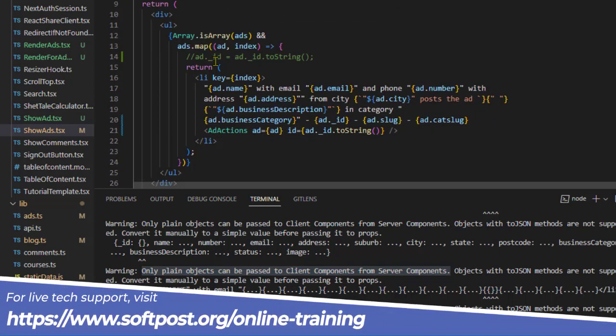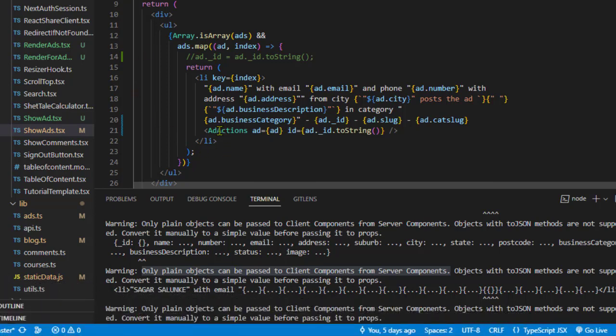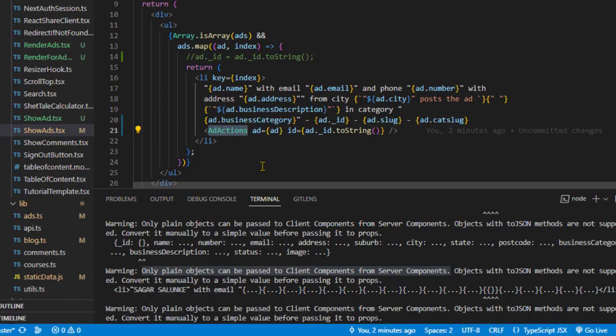Inside that server component, we have this client component called AddActions.